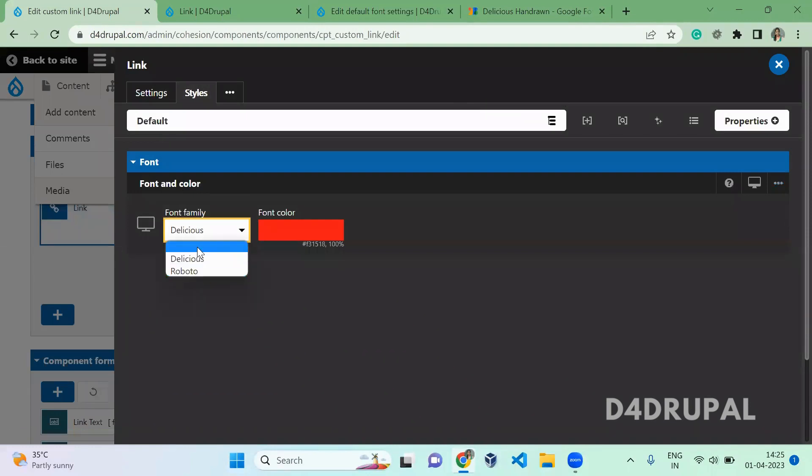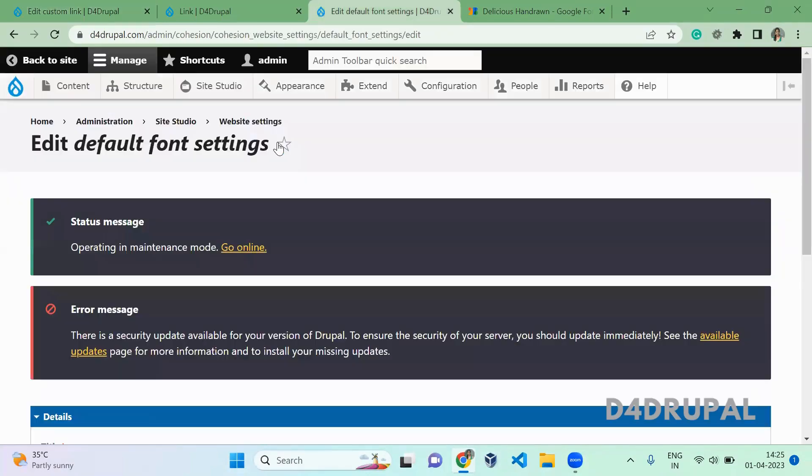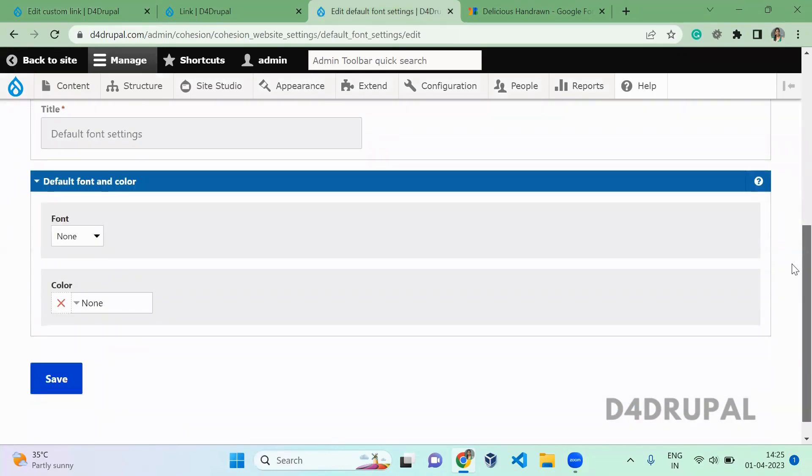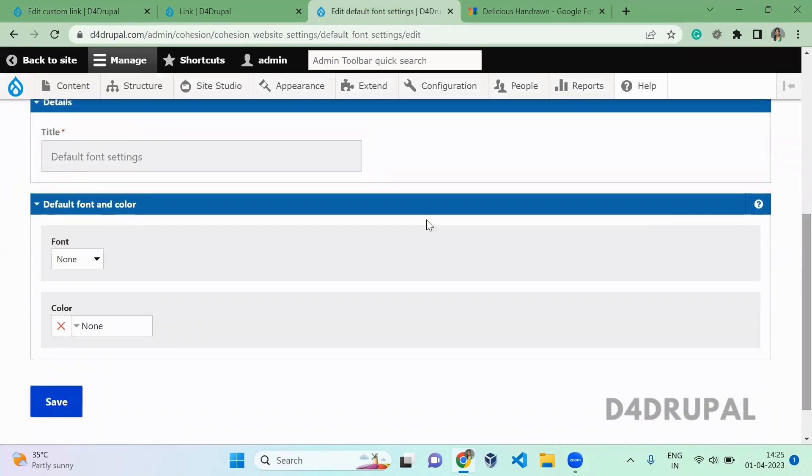it will use the font family from the Default Font Settings page. This will be applicable for all components.